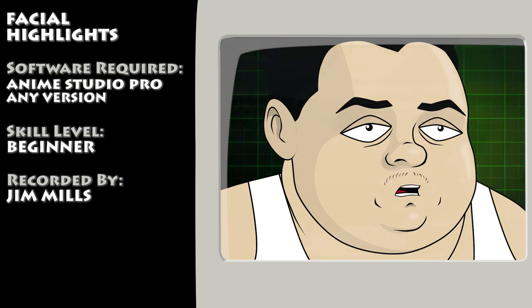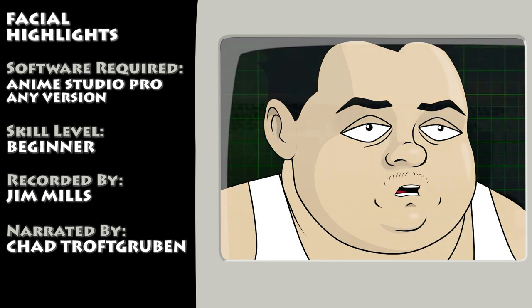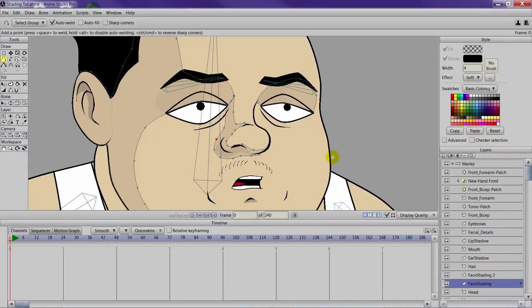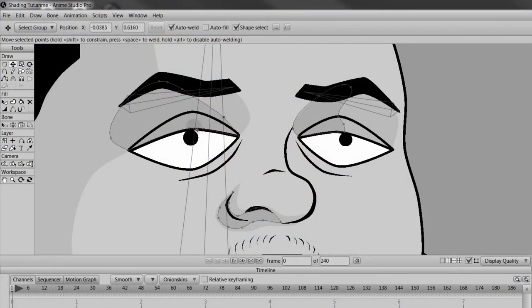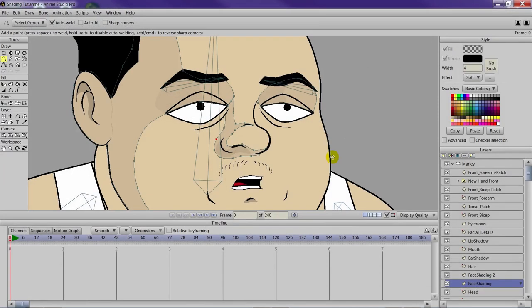Hey guys, in this lesson we take a look at how to apply highlights to a character's face to enhance the shading effect. Last week we took a look at how to add secondary shadows to your character. The week before that we looked at how to create a basic shading effect for the character's face. And now we are going to apply some highlights. If you have yet to see those previous videos you can check them out by clicking on the annotations on the video.